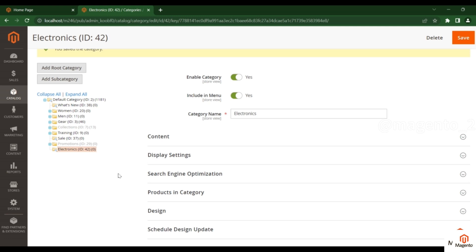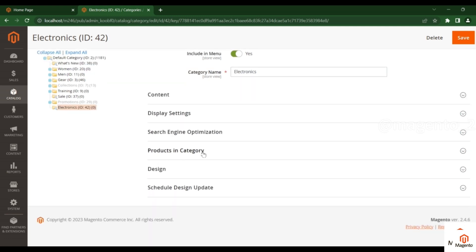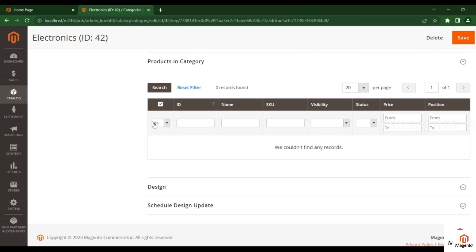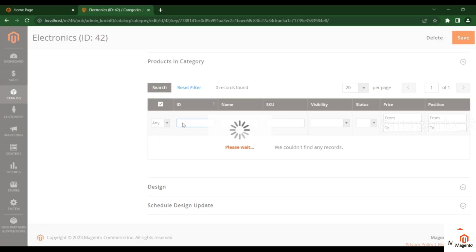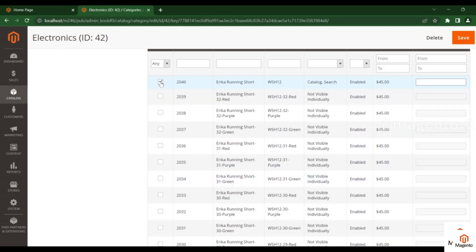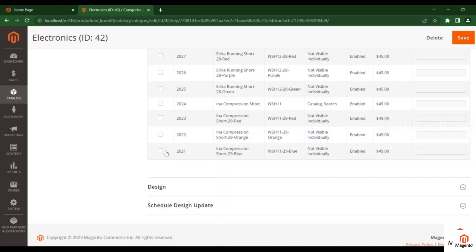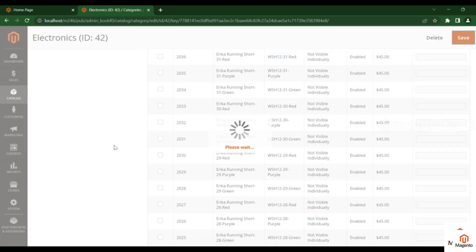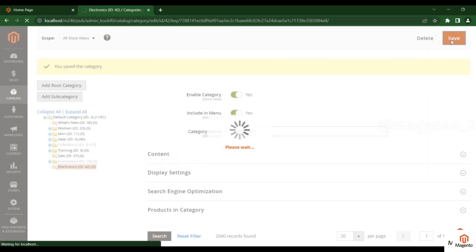Right now the product count is zero, meaning no products are assigned to this category. Go to the Products in Category section — you will see the products list is empty. Click on any products from the available list to add them. I'm adding two products right now, then saving.